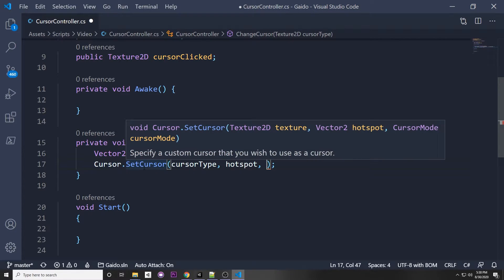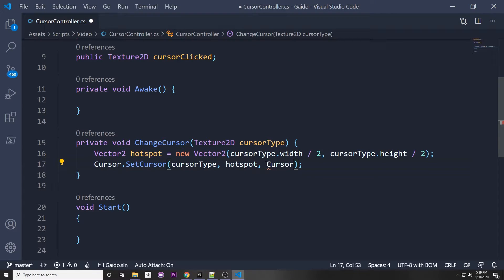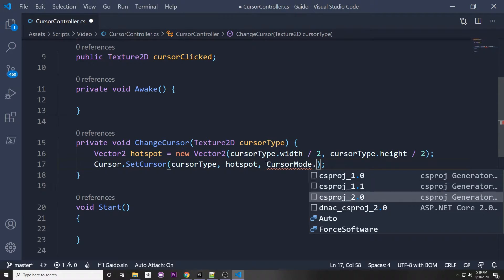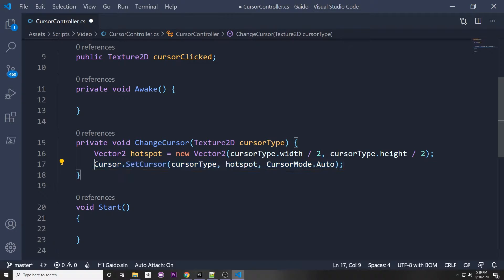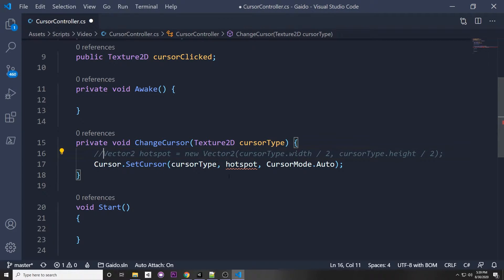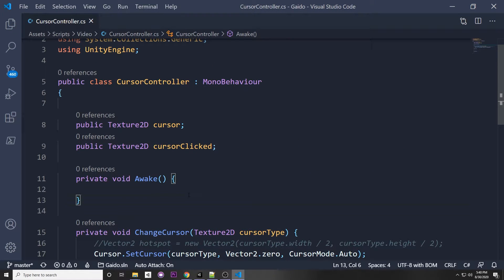The final parameter is the cursor mode, which determines how the cursor is rendered. We use CursorMode.Auto — if hardware rendering is supported it will use that, otherwise it falls back to software. In this case I'm not using a custom hotspot, so I'll just pass in Vector2.zero.